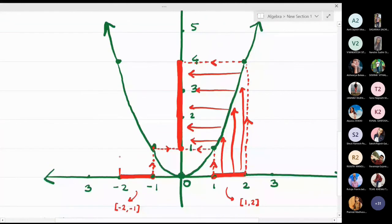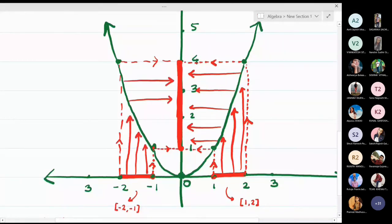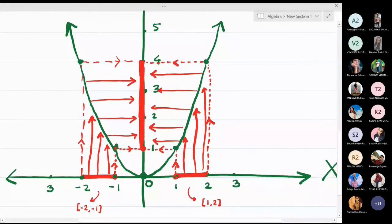All points between -2 and -1 go up, touch the graph, take a right turn, and the image is formed on the y-axis. The image interval starts at 1 and ends at 4. So f([-2, -1]) = [1, 4] — the same result as the previous question.